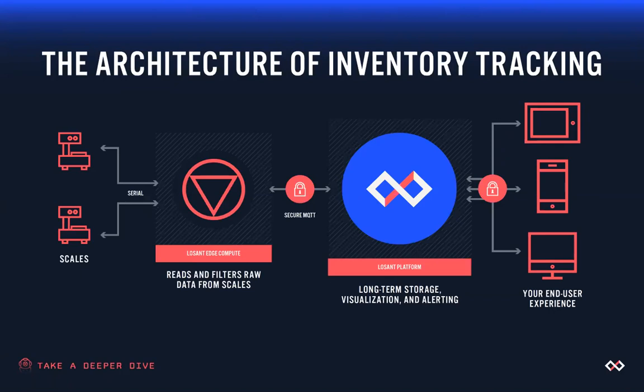As it gets up to LOSANT, you're now able to harness all the other tools that we provide for visualization, long-term storage, setting up cloud and application workflows, and then of course for many of our customers the end output is some type of end user experience or visualization, taking that important data and then sharing it with your clients.